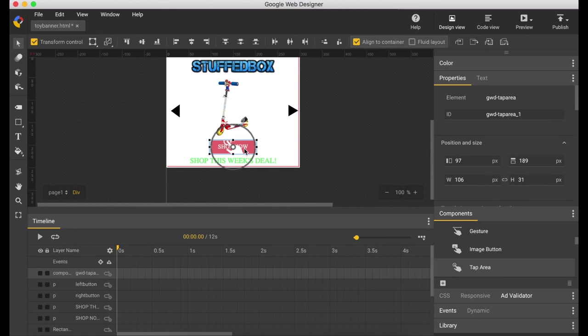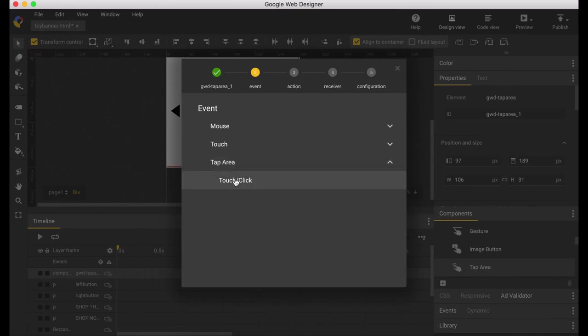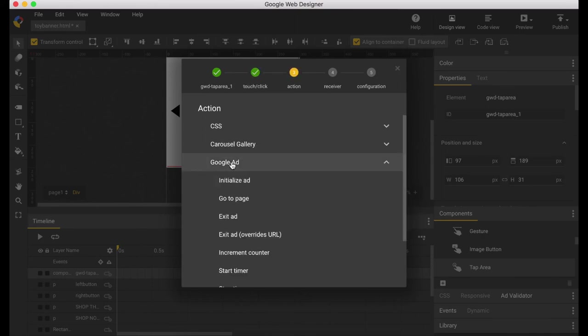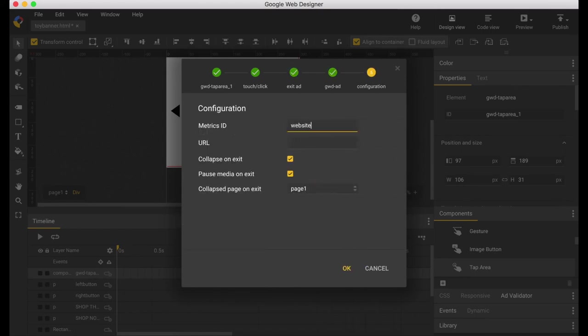Now right click on tap area, add event, tap area, Google ad, exit ad. Put whatever metric ID you want and the website you want it to go to.